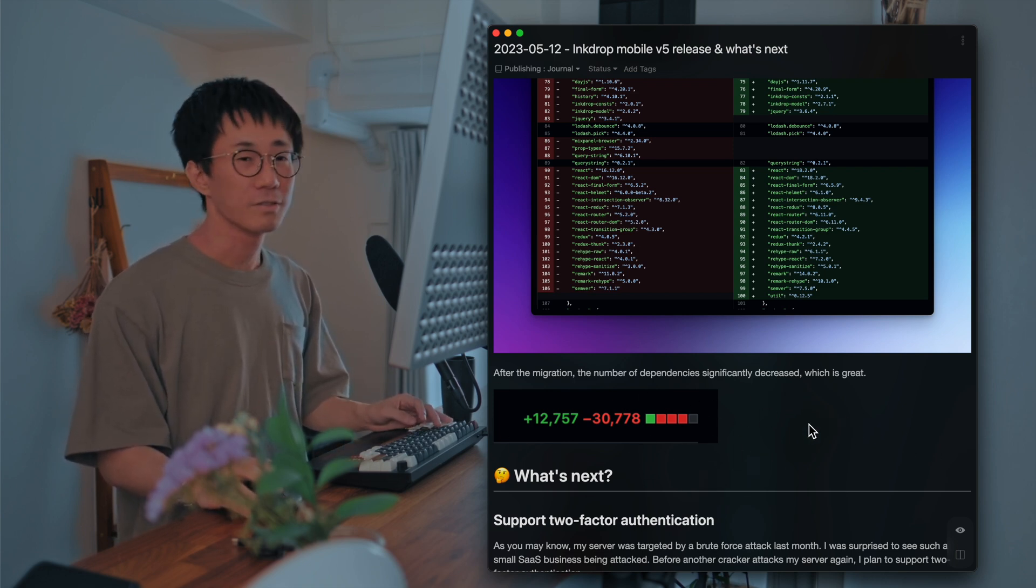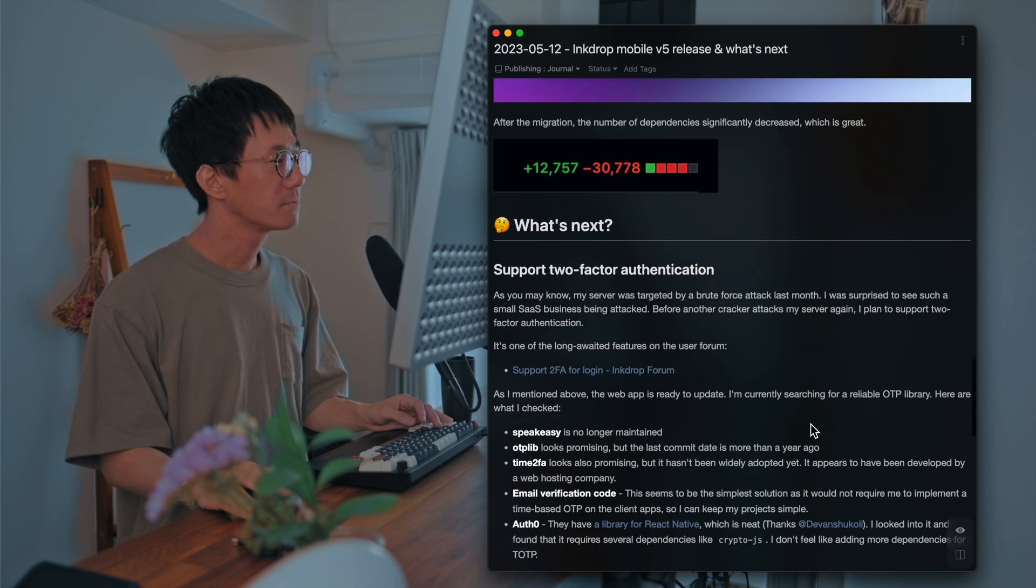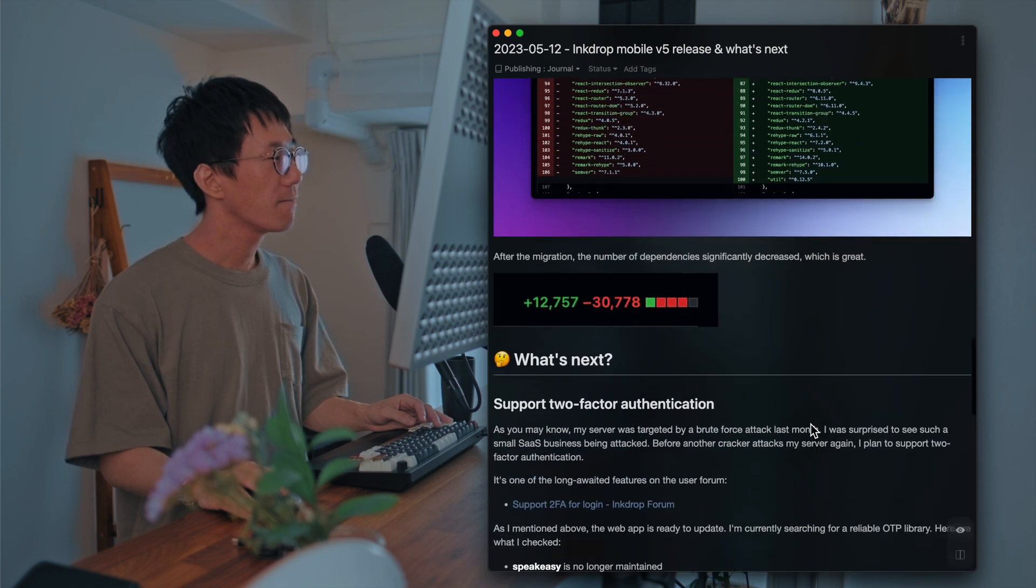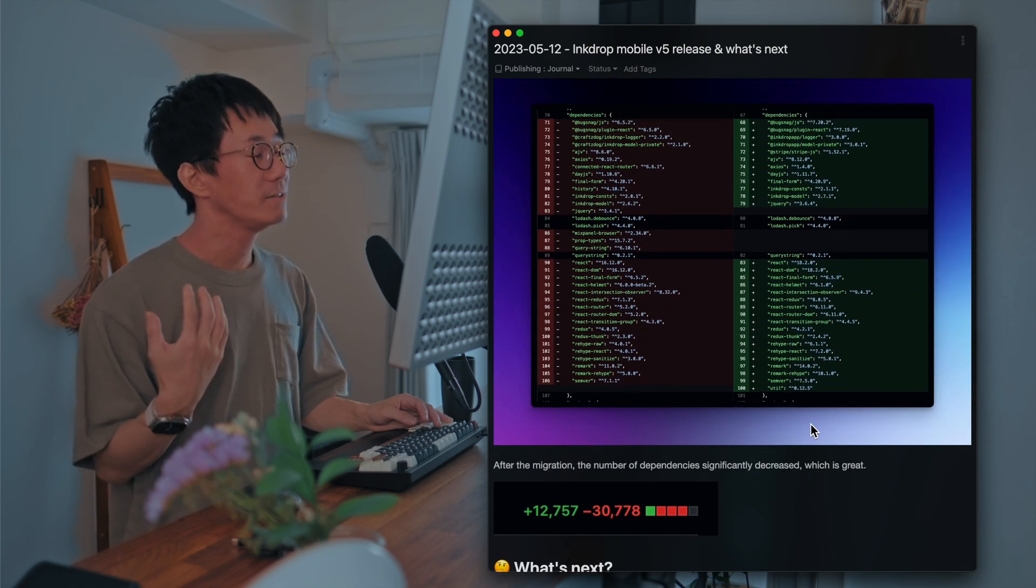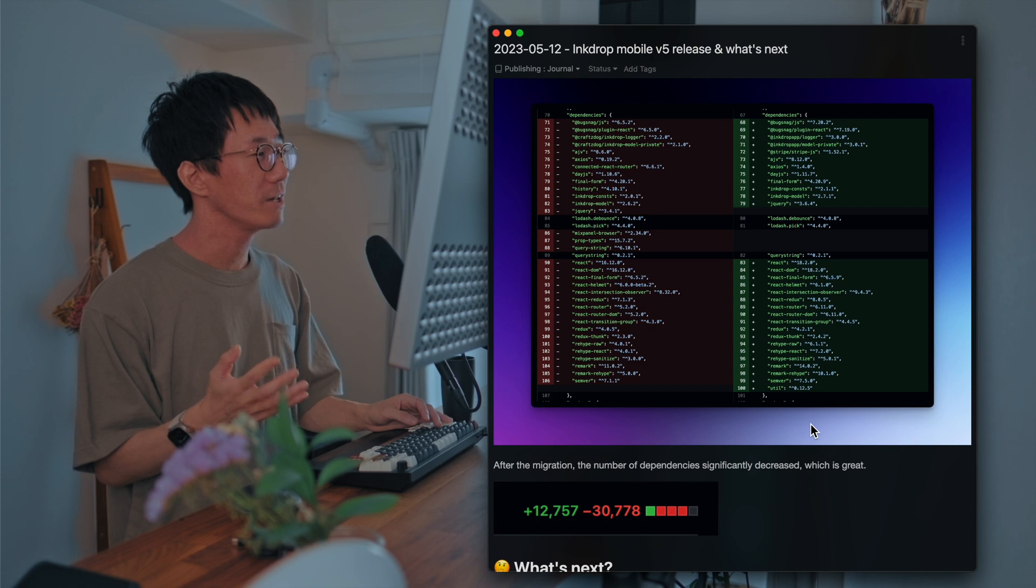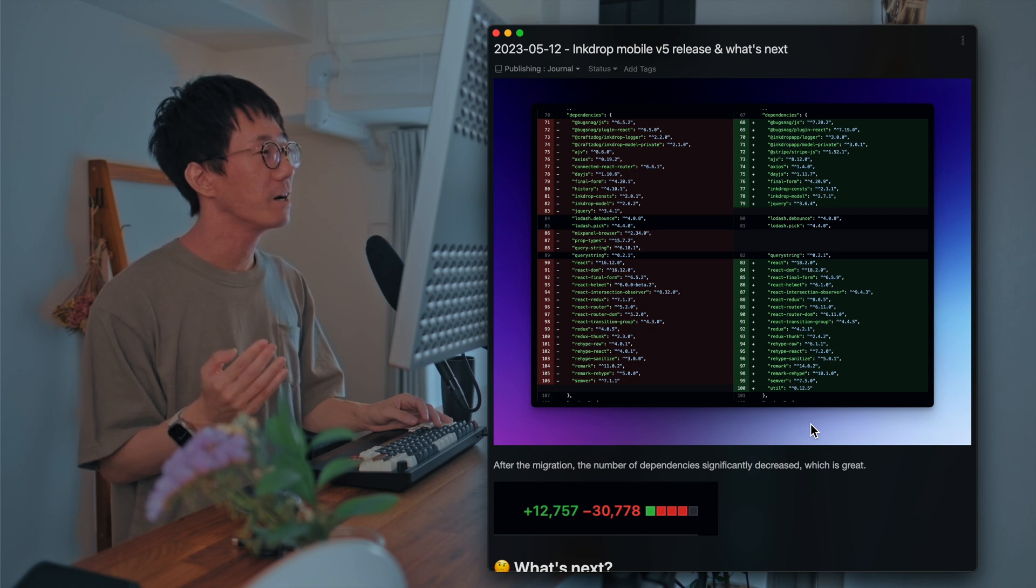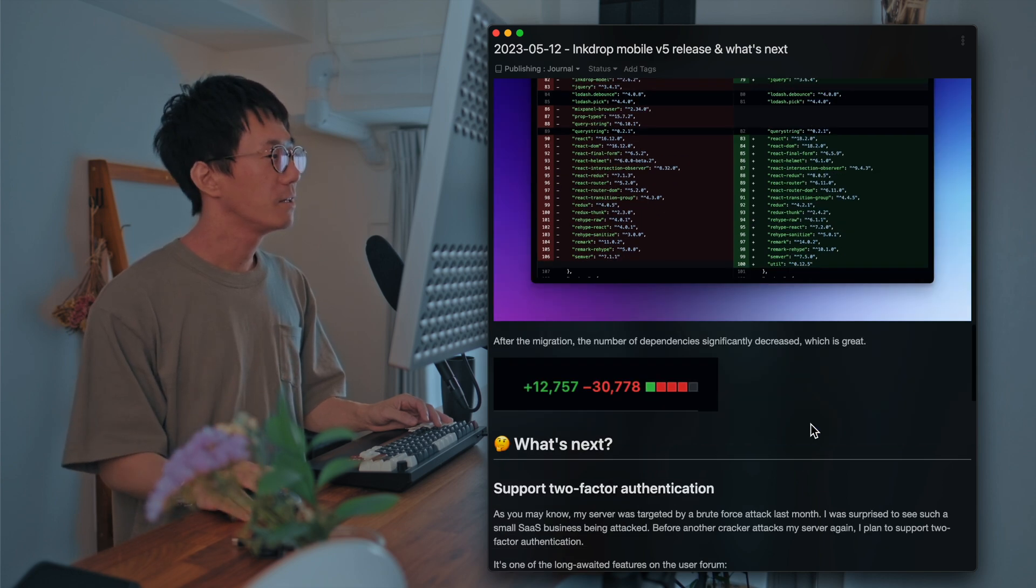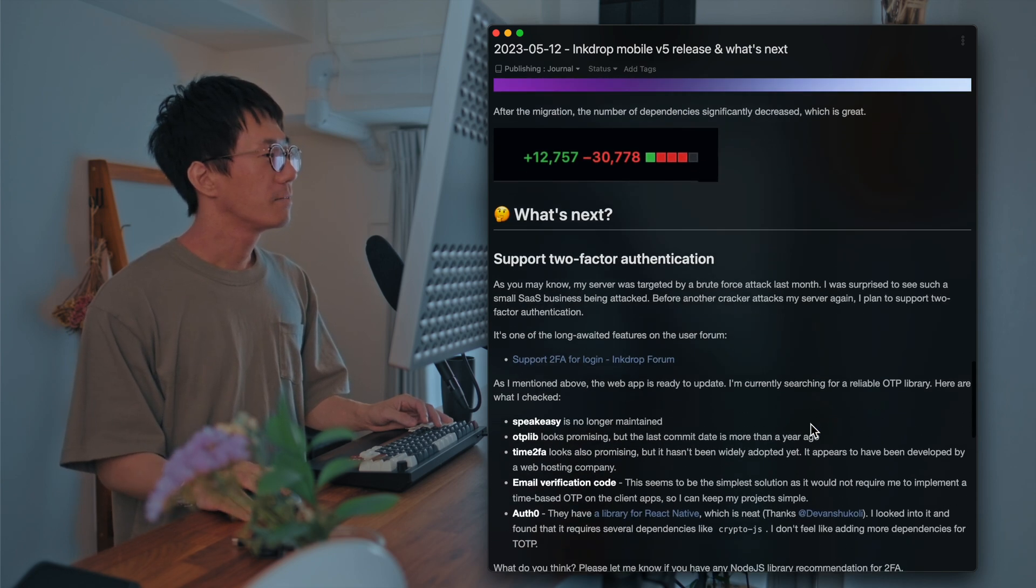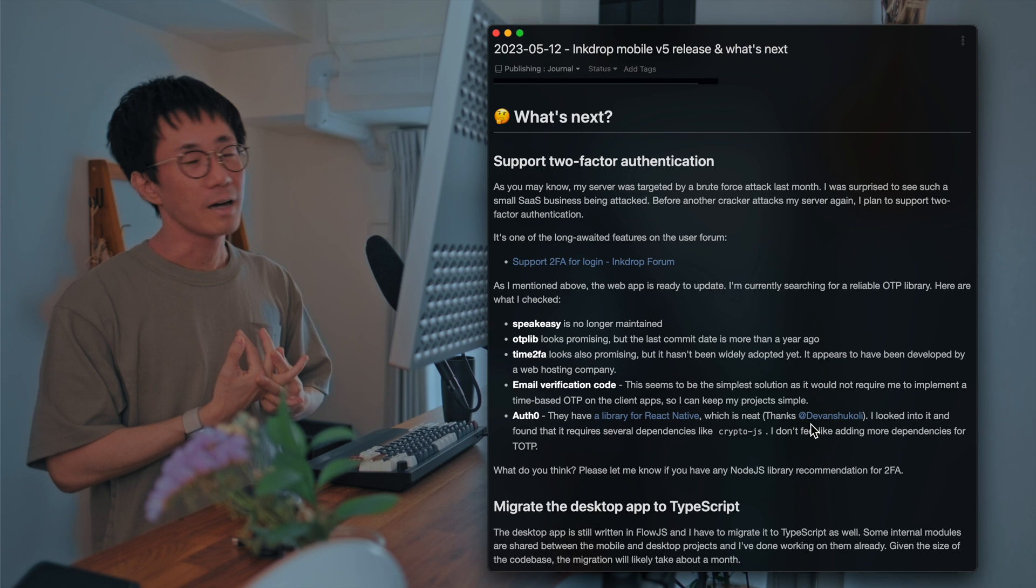And after the migration, the number of dependencies significantly decreased like so, which is great. Yeah. So I deployed it yesterday and looks like it's working fine.